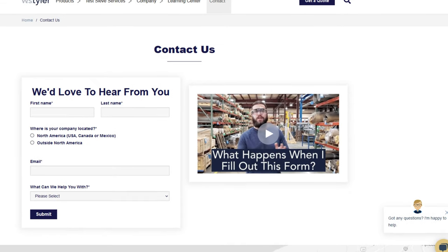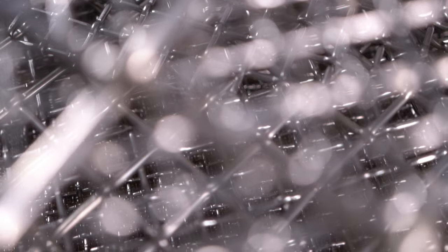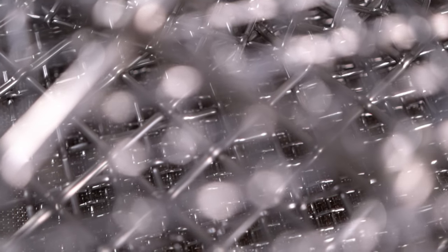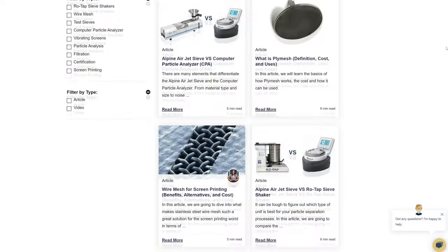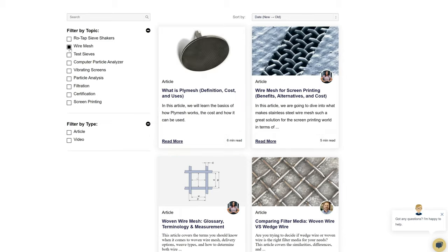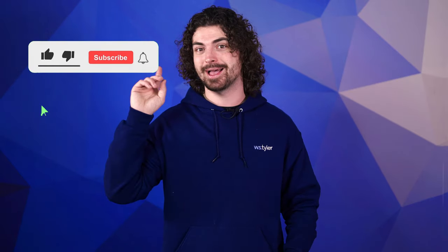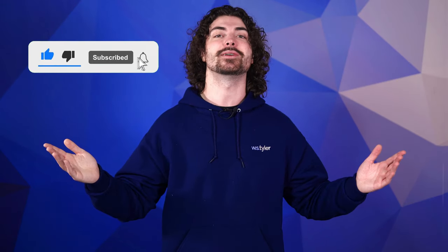Thanks so much for watching. If you have any questions, fill out a contact us form so we can answer your specific questions — just click the link in the description. If you'd like to learn more about woven wire mesh or our many products, we have a learning center filled with written and video content to make you an expert. Just click the second link. Don't forget to click the subscribe button and ring that bell to keep up with all things WS Tyler. Once again my name is Andrew Kotlar and I'll see you in the next video.